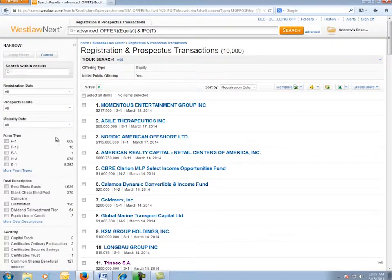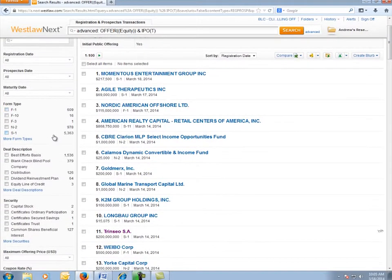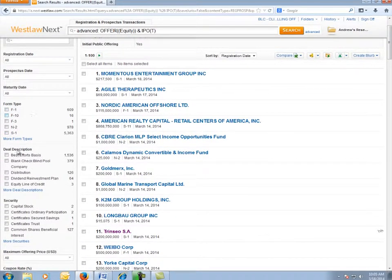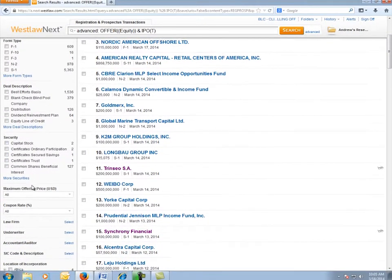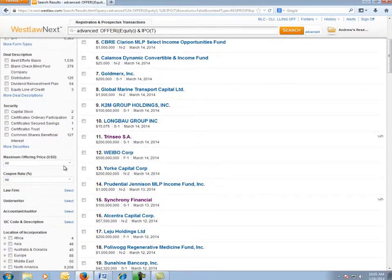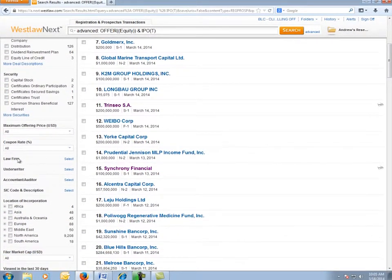Now using the filters on the left-hand side of the page, I can narrow my search to include only certain form types, deal types, security types, maximum offering price, or other parties to the deal.